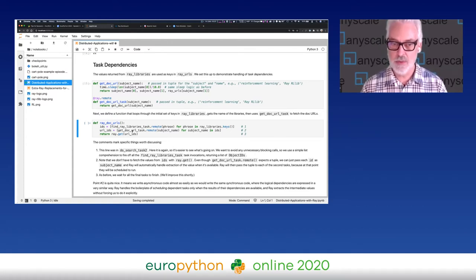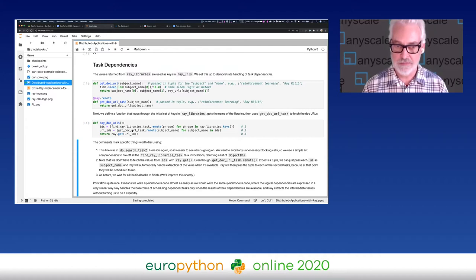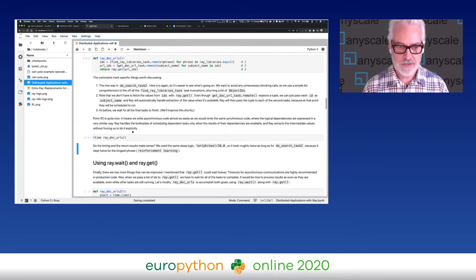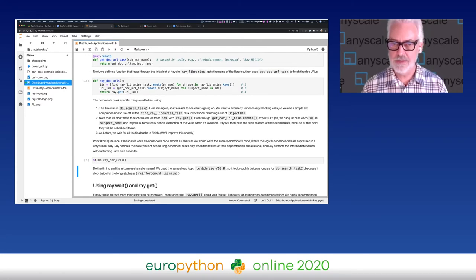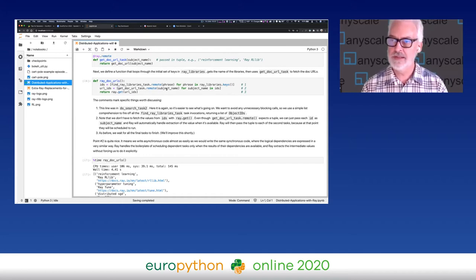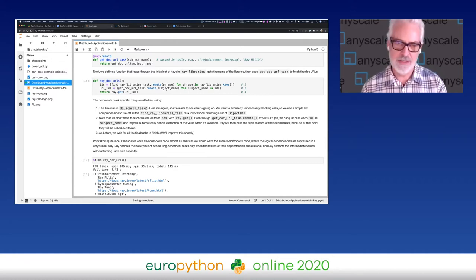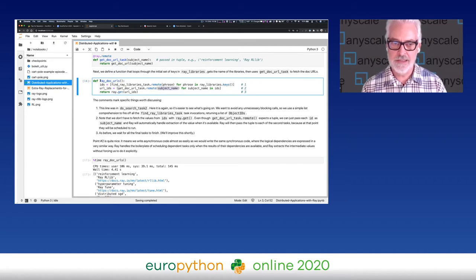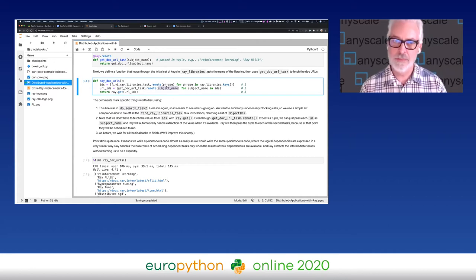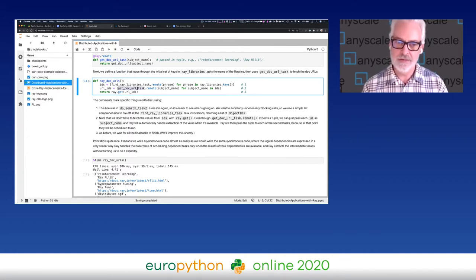This method first queries the original dictionary with all four keys, then takes those results and queries for the doc URLs. Notice what's happening on line two: we have task dependencies now. I can't schedule the doc URL tasks until the value from the first task is completed. In a regular distributed system library, I'd have to poll, wait for the first result, unpack it, and then pass it to the next one. Ray does all that for me. I can have a graph of dependencies and Ray will handle it.